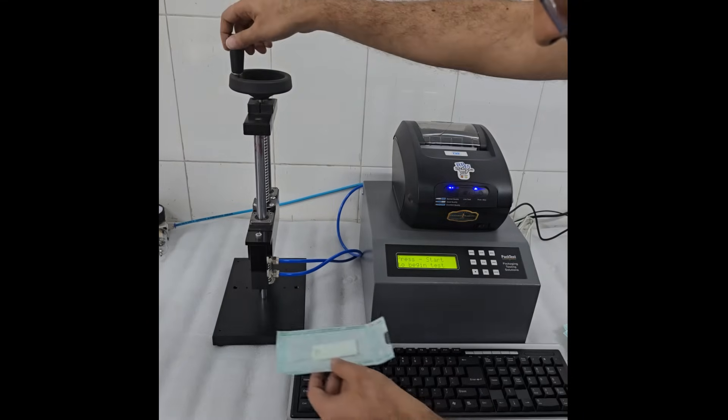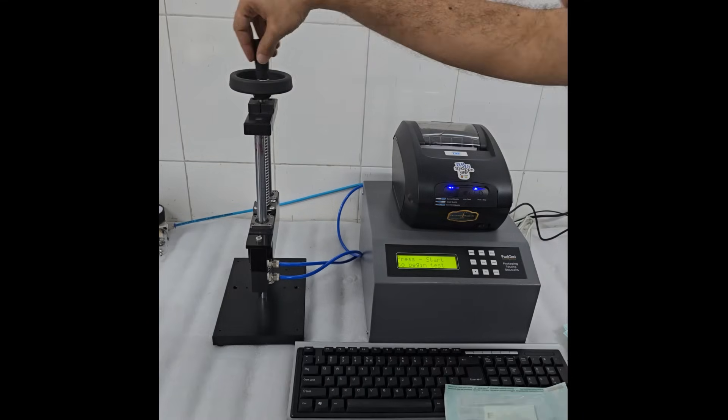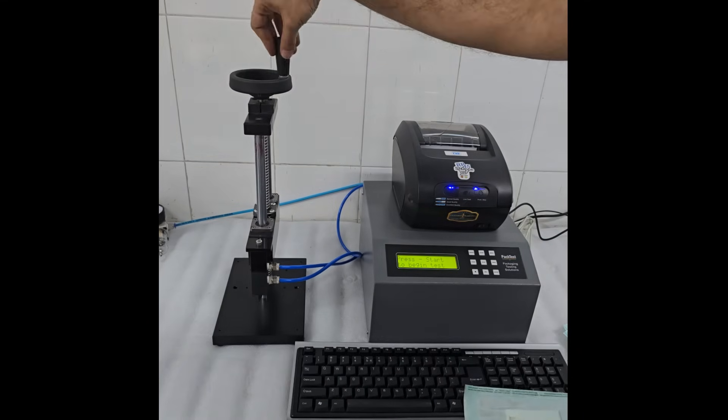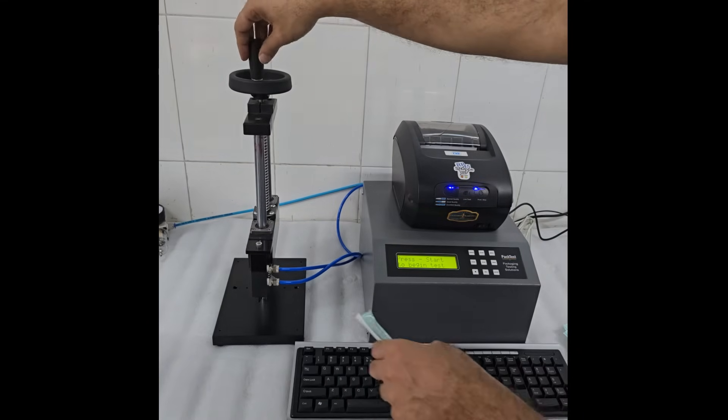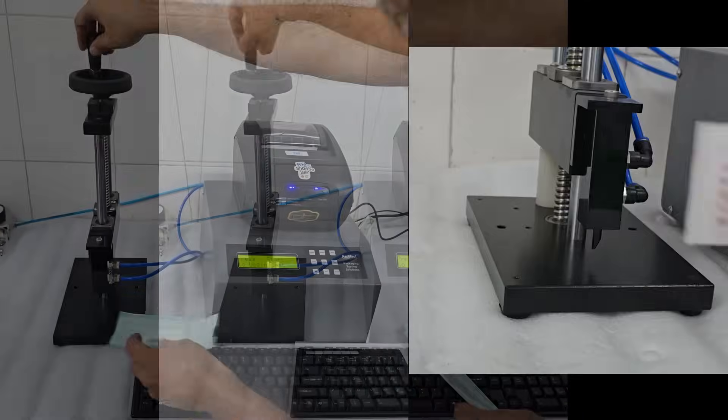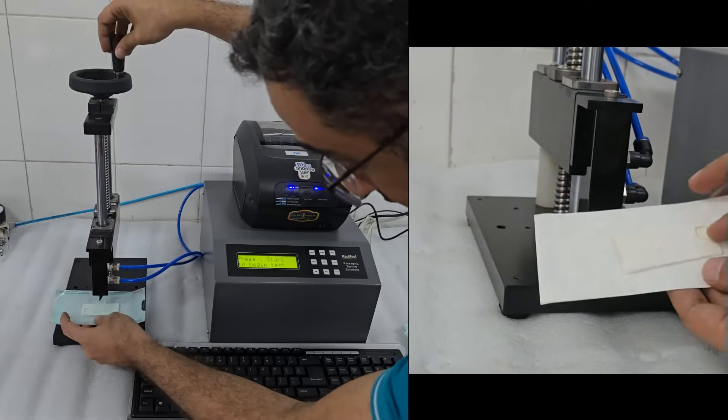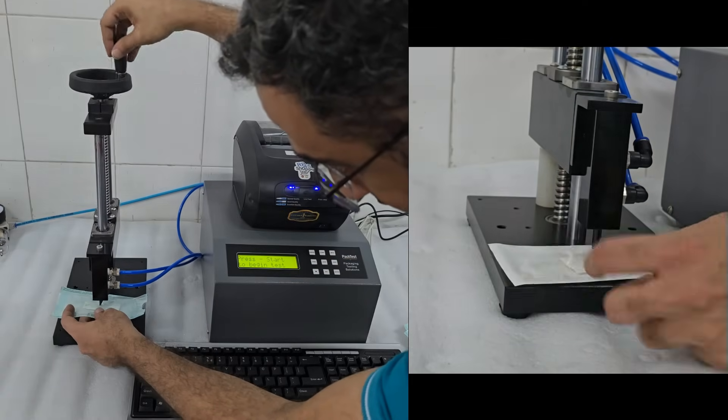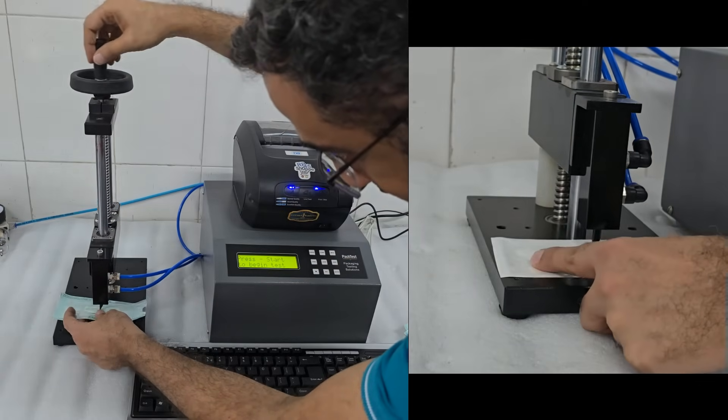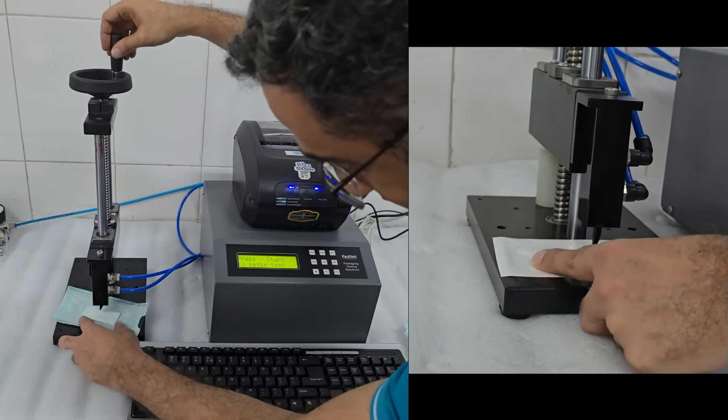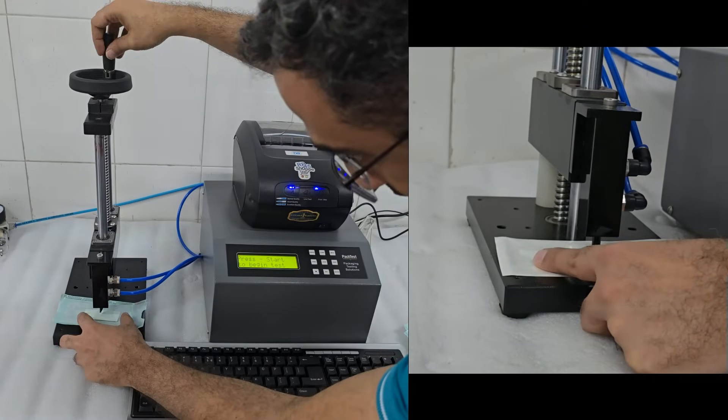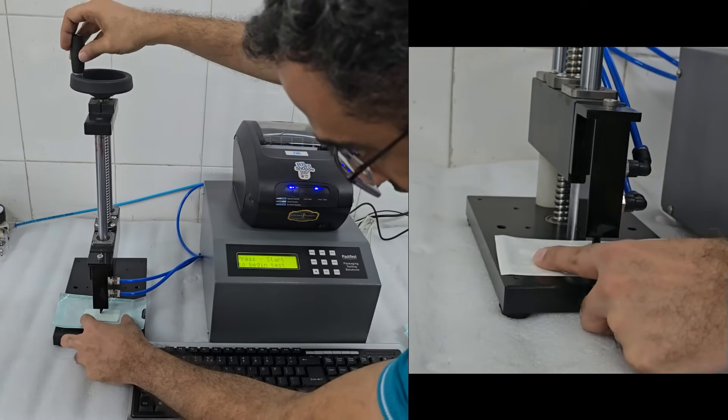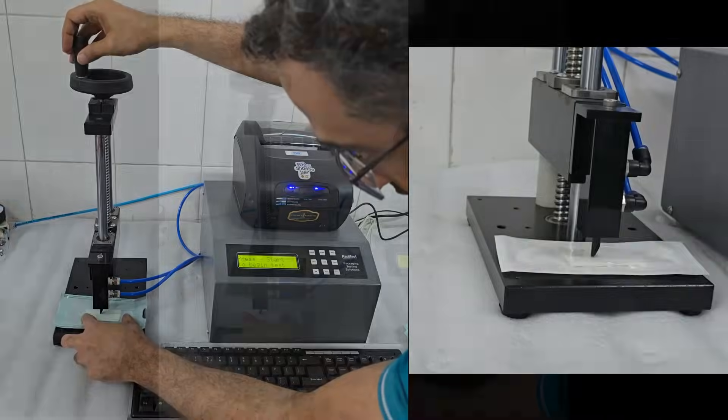Now place the pouch in the test stand. The hand wheel on the top of the stand will help you adjust the height if needed. Place the pouch right under the nozzle and bring the probe down, such that the nozzle just about enters the pouch body.